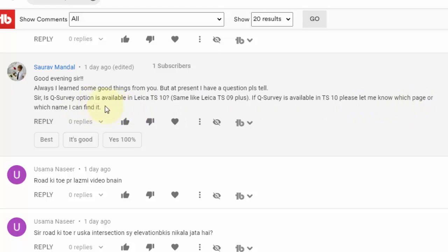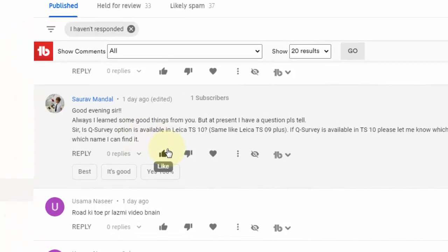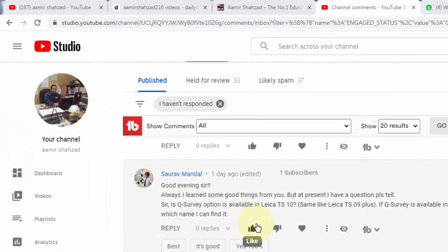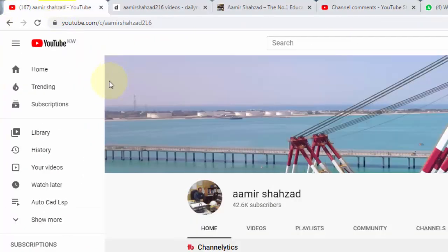Before I give the answer, I request people who have not yet subscribed to please subscribe to my channel. You can find my channel on YouTube under the same name, Amir Shahzad 216. After subscribing, please hit the bell icon and click on all notifications so you can get notified by email when I upload a new video.